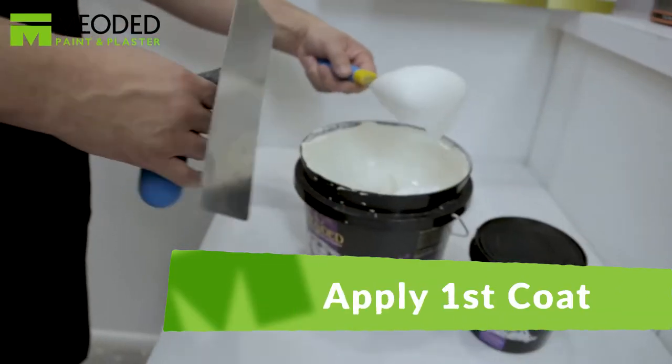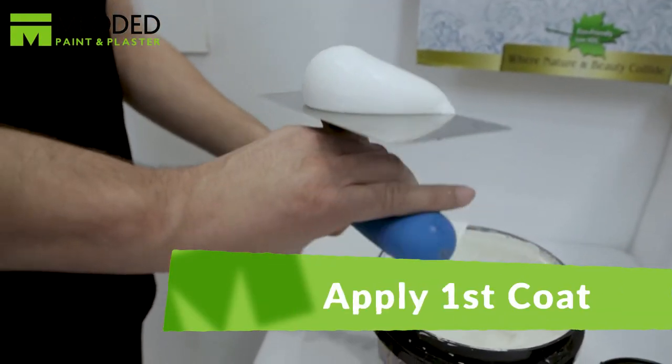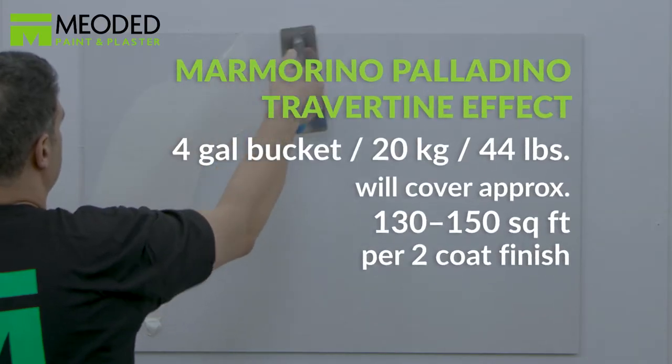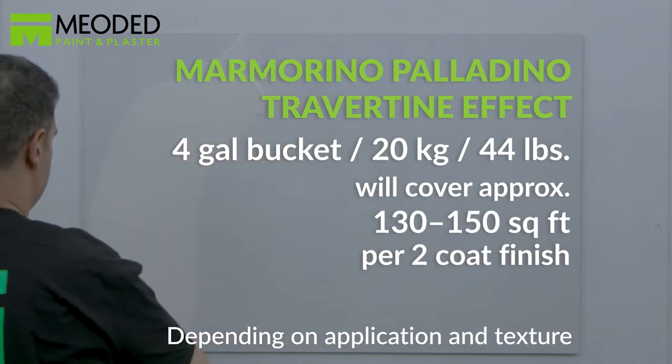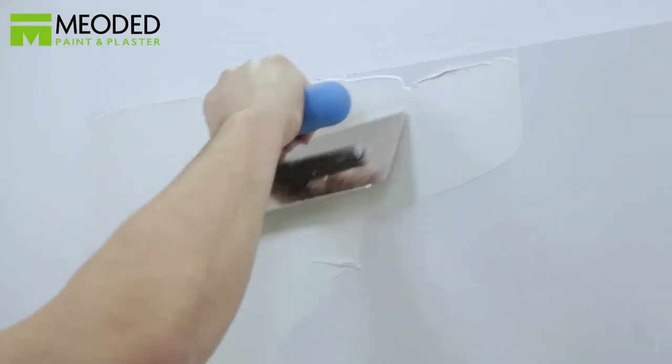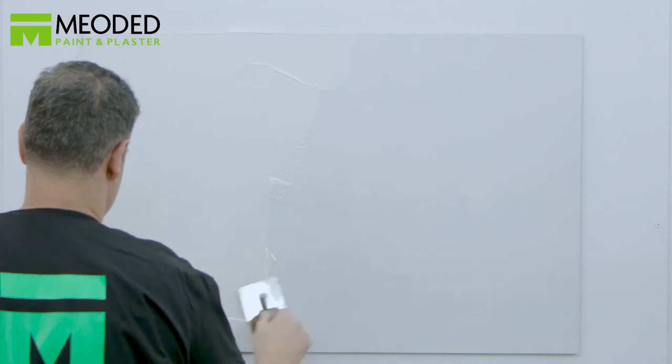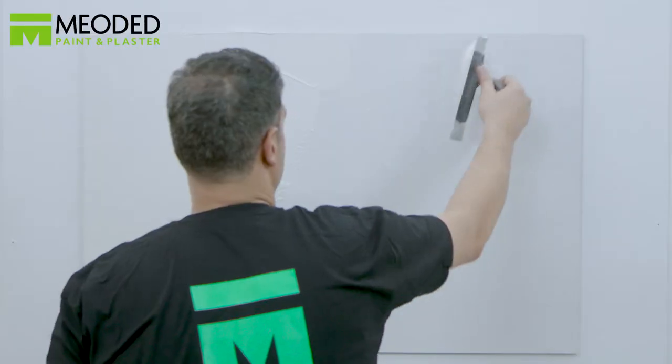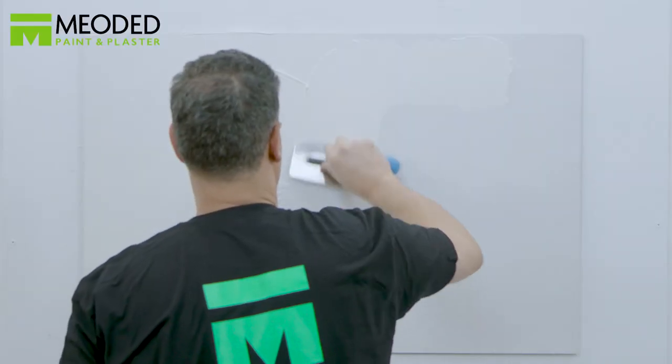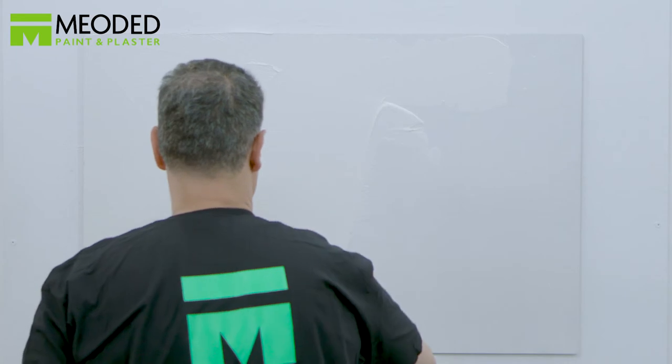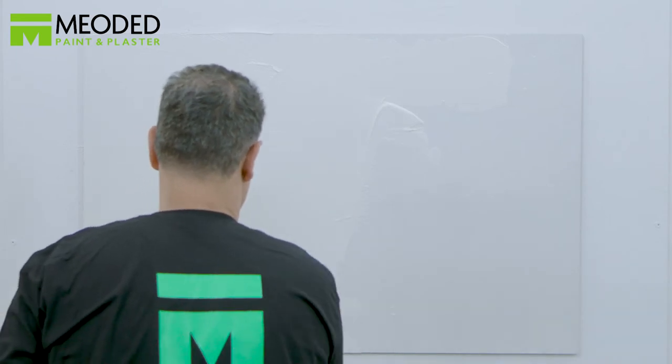Apply the first coat of Marmorino Palladino using a trowel and a stainless steel spatula. Cover the entire surface in a smooth and even fashion while maintaining a wet edge. Work in square yard sections, pulling excess material from one yard to the next.